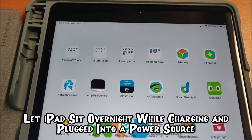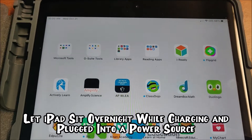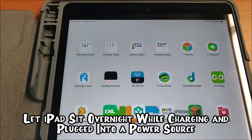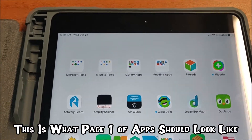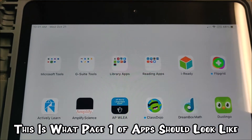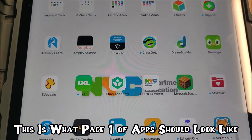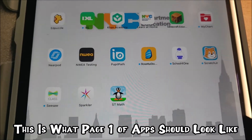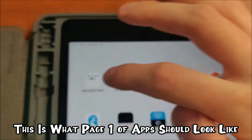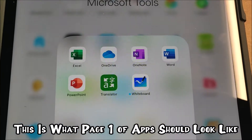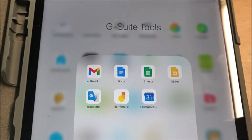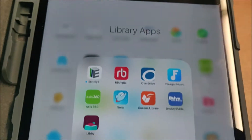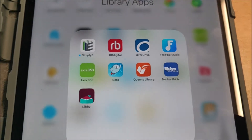This is what an iPad looks like — this is one that I just previously worked on, it sat overnight. Just to give you an idea, this is what page one should look like. Page one also has a Microsoft Tools folder which has 7 apps in it, a G Suite Tools folder which also has 7 apps in it, and a Library Apps folder which has 9 apps in it.